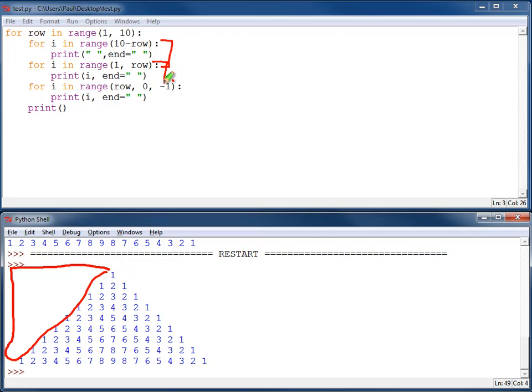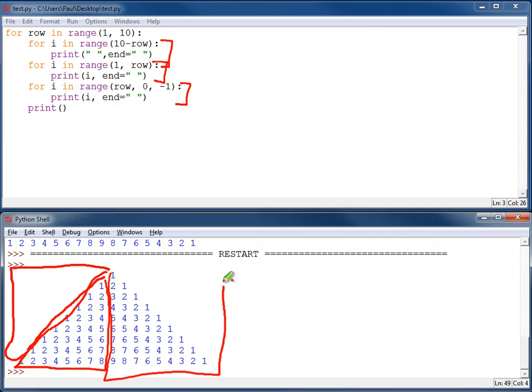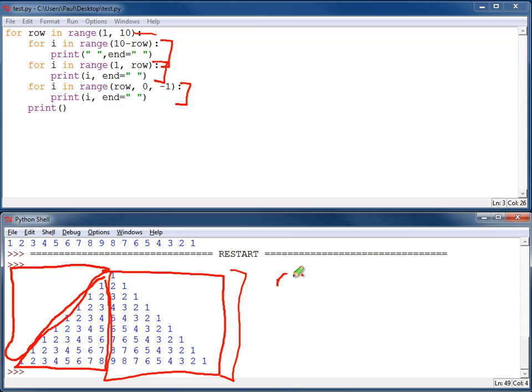This loop prints this grid, or triangle rather than grid really, of numbers. This prints this triangle of numbers. And this outside loop basically controls all the different rows that I've got going on. And there we go.